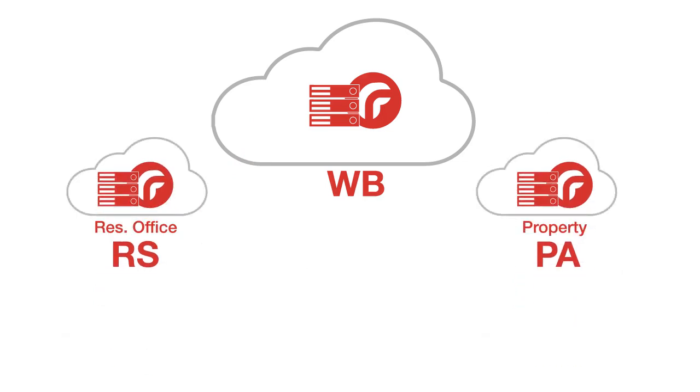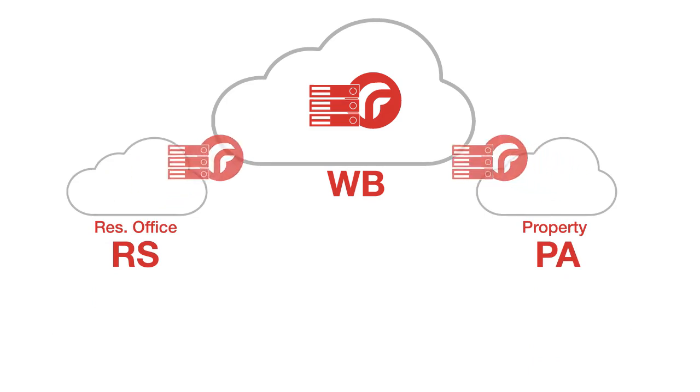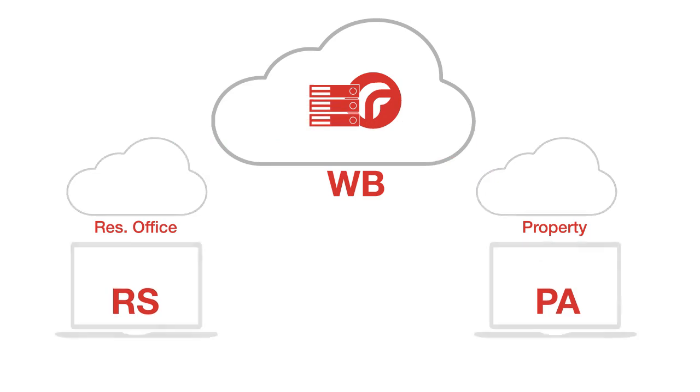Reservations and property systems can also be set up on the web if you have a strong internet connection. This means no data transfers are necessary as you have a single database on the web.